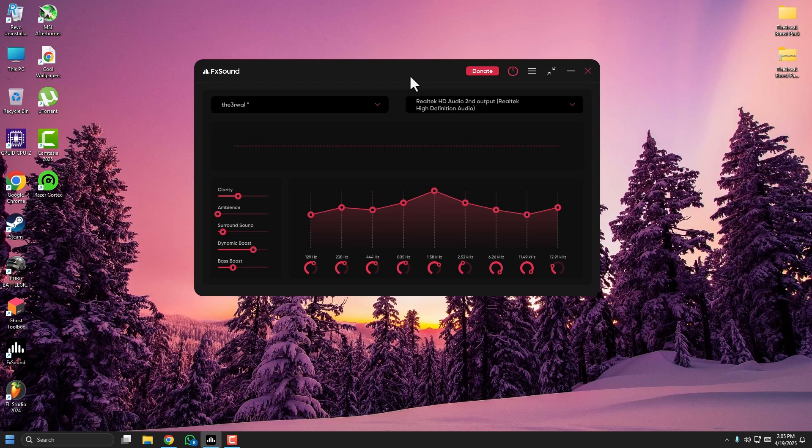FX Sound is a free and easy way to enhance your audio without buying expensive gear. If you found this helpful, don't forget to like the video, subscribe for more tutorials, and drop a comment if you have any questions or need help with this setup. Thank you for watching and happy gaming!